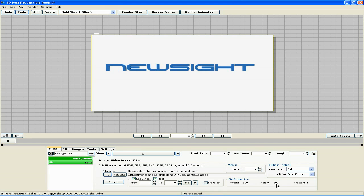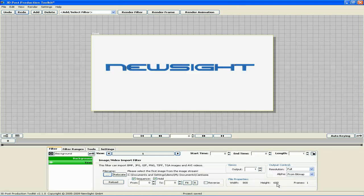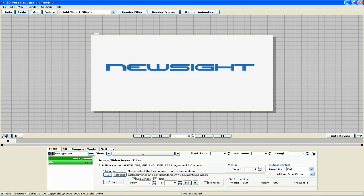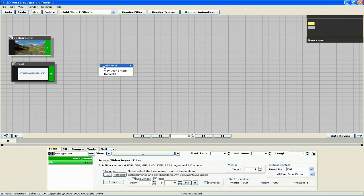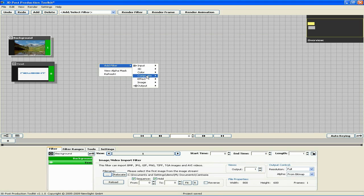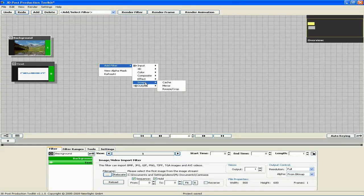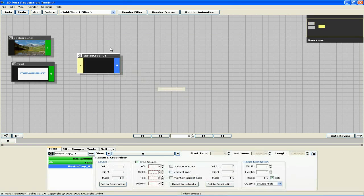What I'd like to do is get the dimensions of these two filters the same. In order to do that, I'll use the resize crop filter on the background filter. Click this button to get back into project view. Right-click, add filter, image, resize crop.